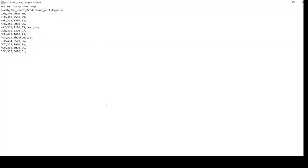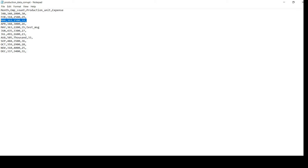Before proceeding to the demo, I want to show you the sample data we are going to use. This is the production data containing four columns: month, employee count, production unit, and expense. For the record where the month is May, I have added a fifth value — a test message — so it contains five comma-separated values instead of four.